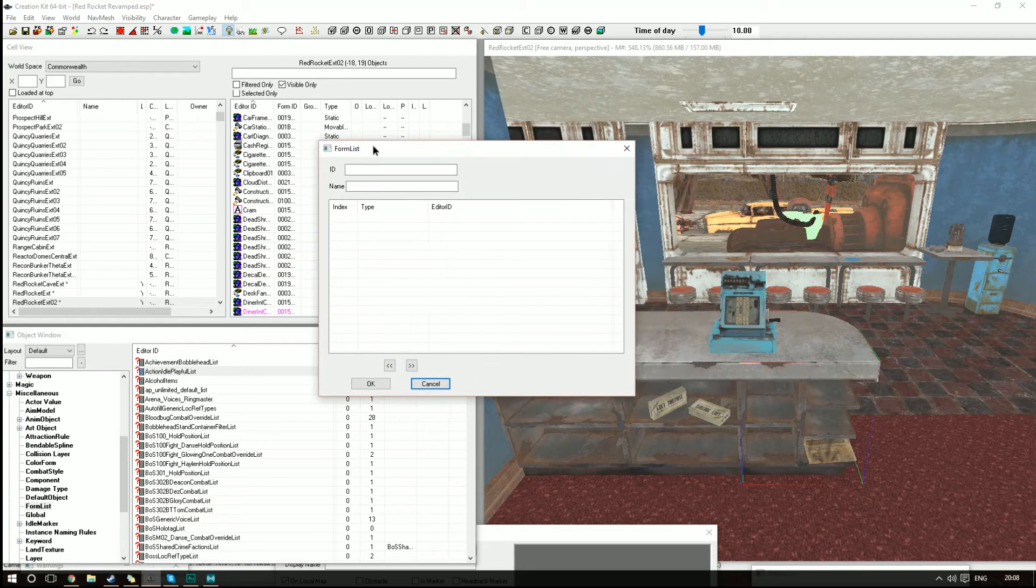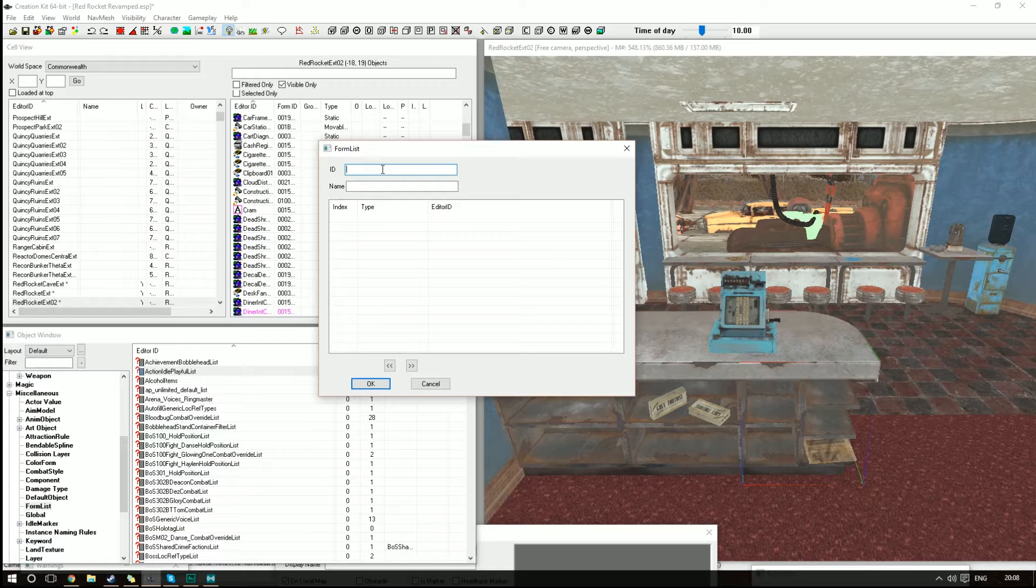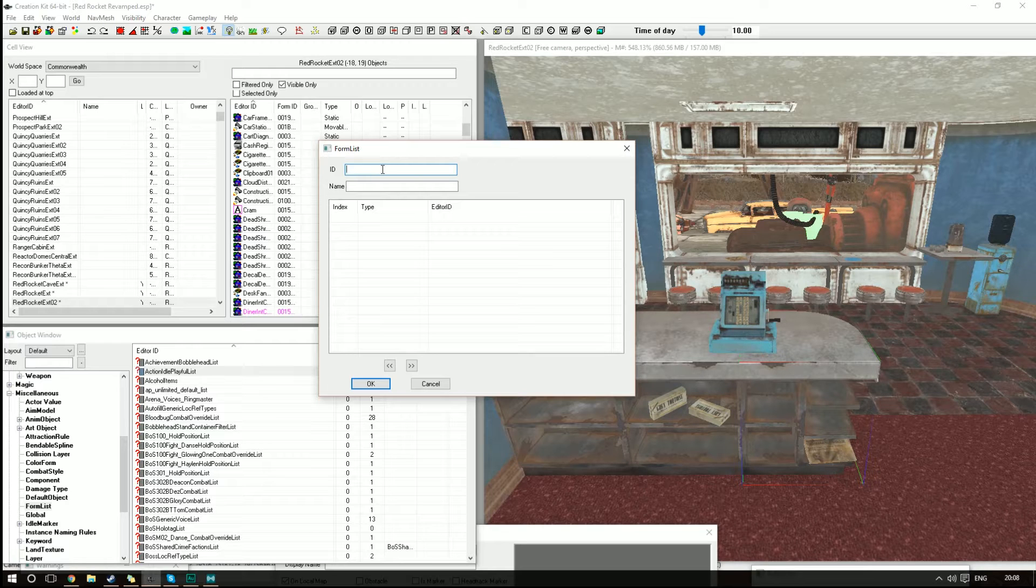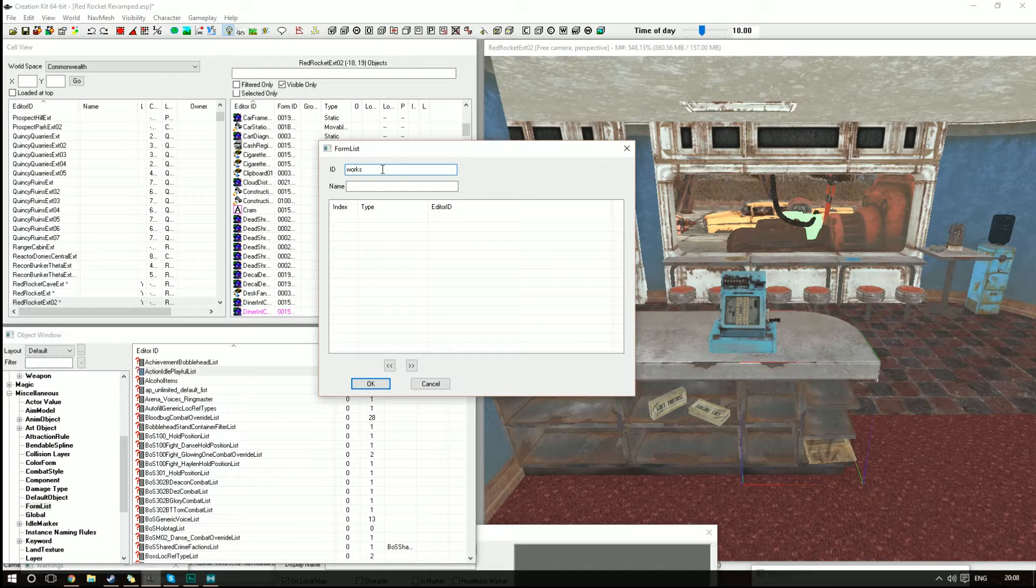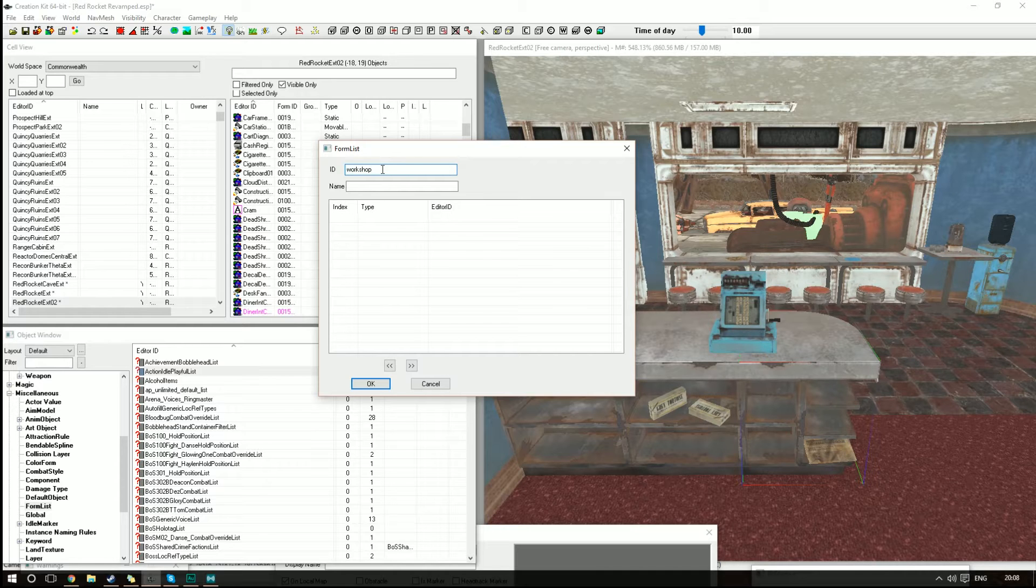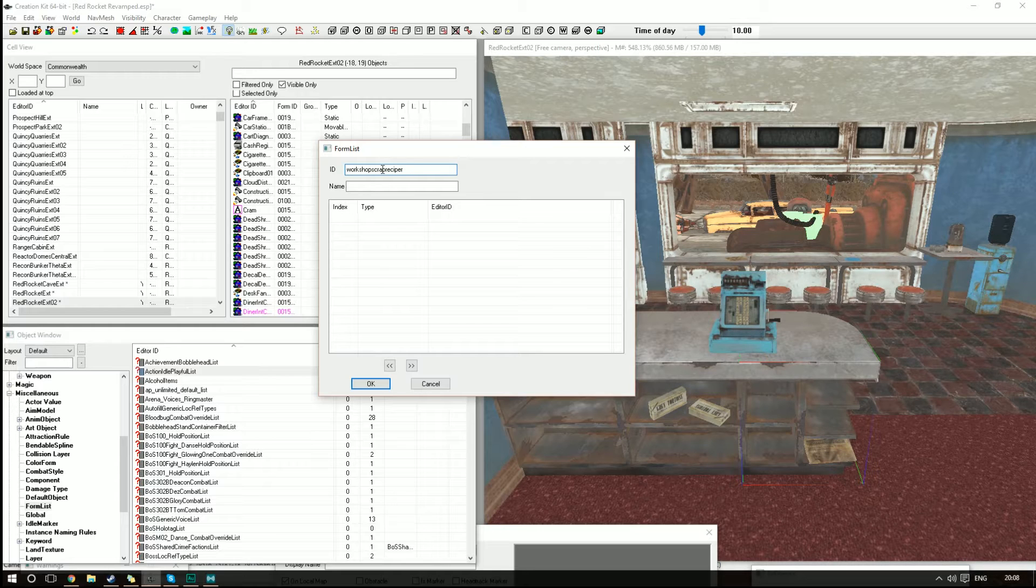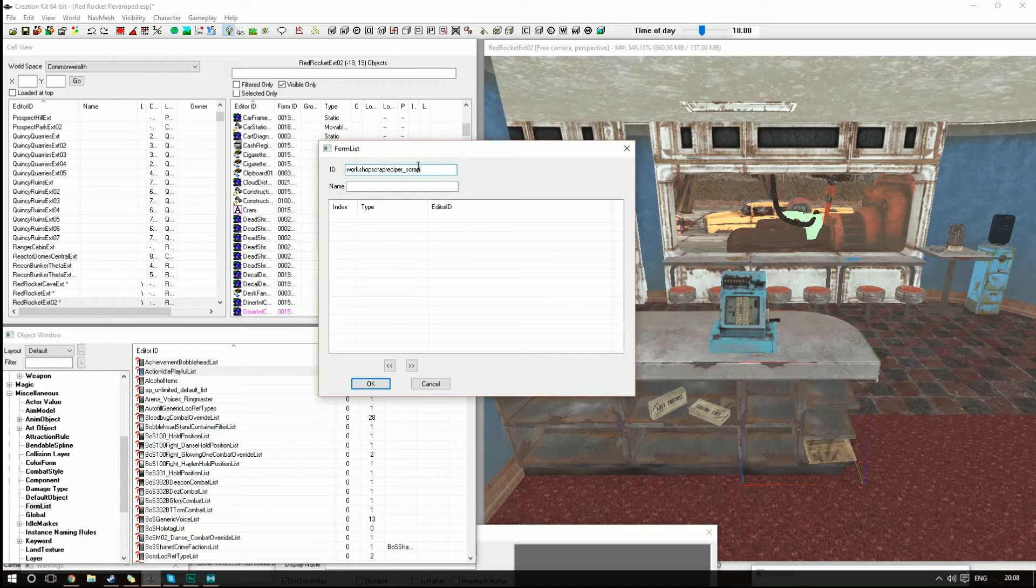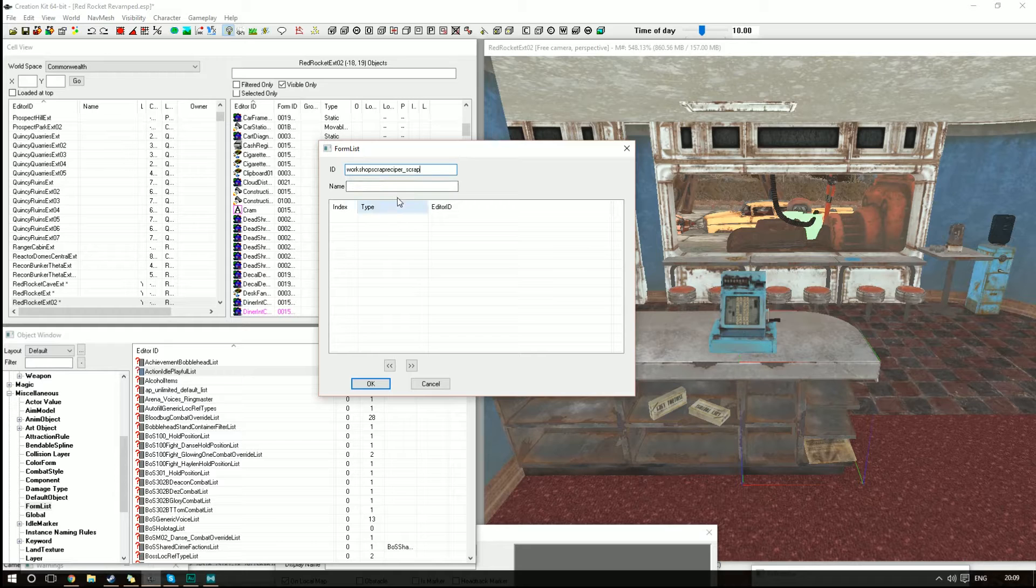The first thing we're going to do here is create a custom ID. So what we're going to do is call this WorkshopScrapRecipe_Scrap. I put a little R after the recipe because I actually learned this from another user. I'm going to put the link to the Nexbase tutorial from Bethesda.net in the description, but his little way of doing it just makes things a little easier to find.